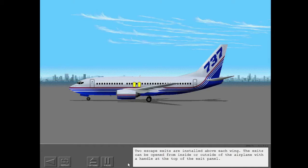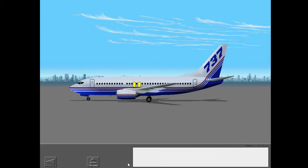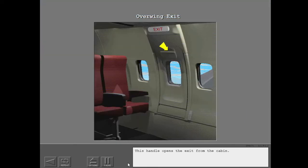Two escape exits are installed above each wing. The exits can be opened from inside or outside of the airplane with a handle at the top of the exit panel. This handle opens the exit from the cabin.